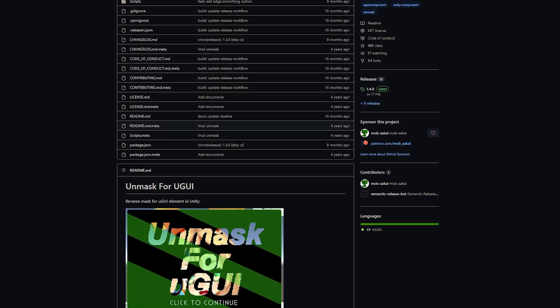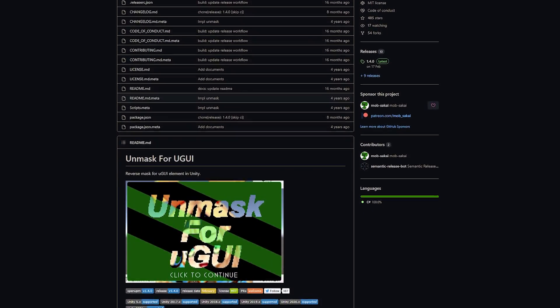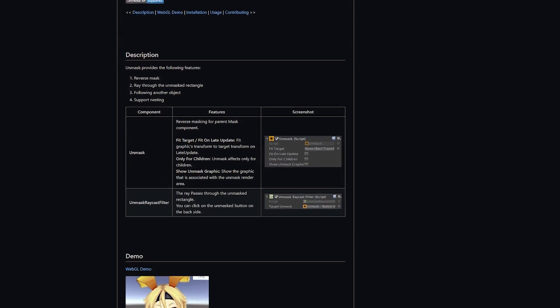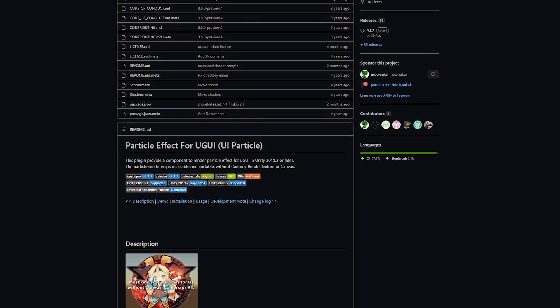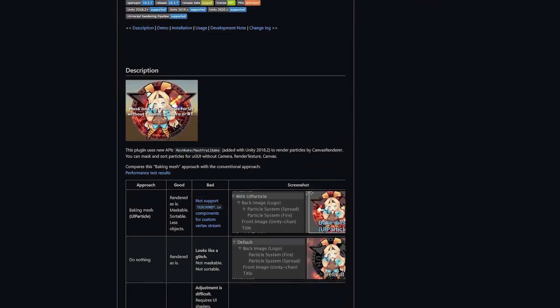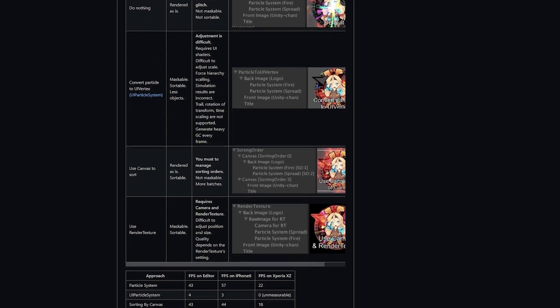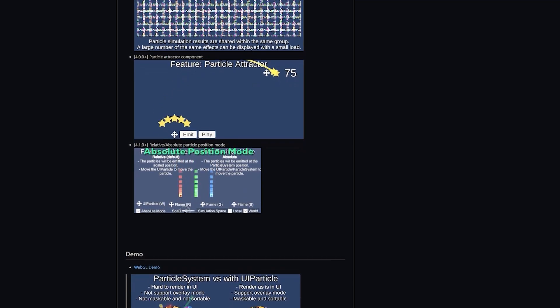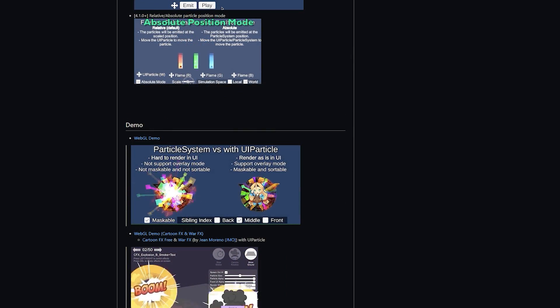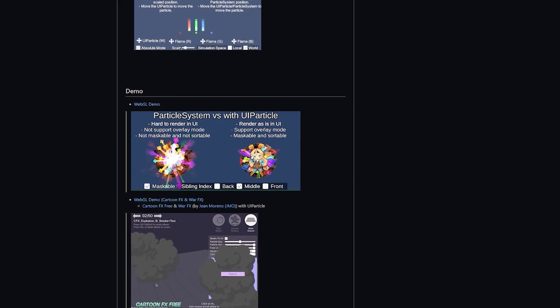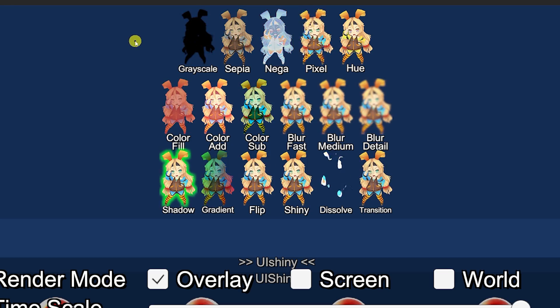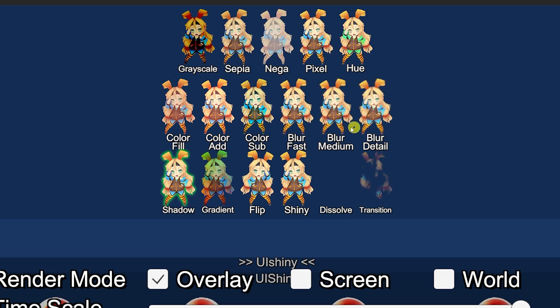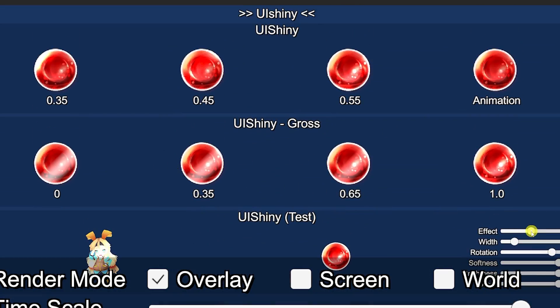I wanted to mention that MobSakai actually has a couple of other great UI extensions which is the reverse mask for the Unity GUI so you can unmask and use an unmask raycast filter. And then there is also another which is particle effects for Unity GUI which is classed as UI particles so you can use specific things to overlay or underlay the effects and even use special components to feature particle attractor, absolute position modes. You can use the particle system versus the UI particle and it's much easier to render, supports overlays, you can have it maskable and sortable. Be sure to check out all these awesome UI effects. You can always message me down in the comments if you want to see a more in-depth look at some of these effects.